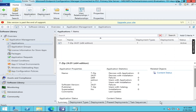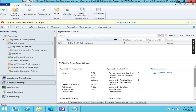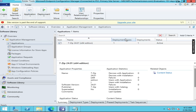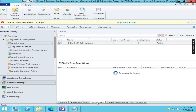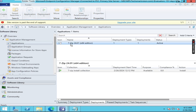Click on Close. Here you can see all the setup is ready — deployment type and status is active. You can also click on this deployment and here you can see the 7-Zip is deployed.